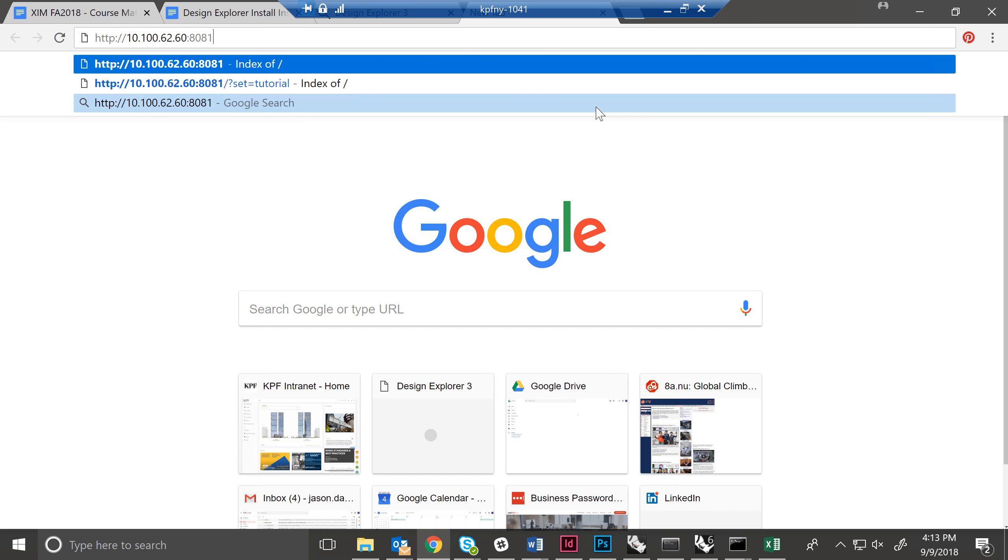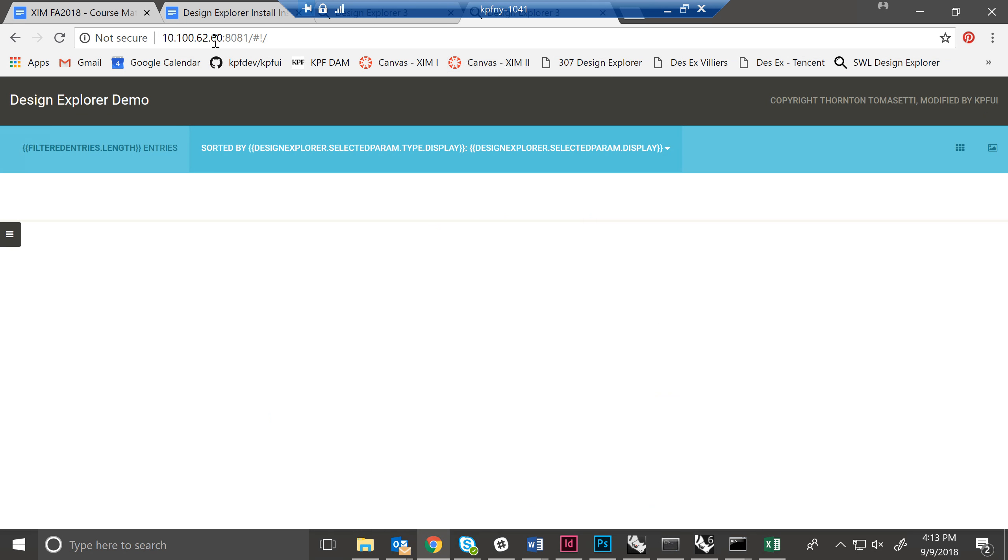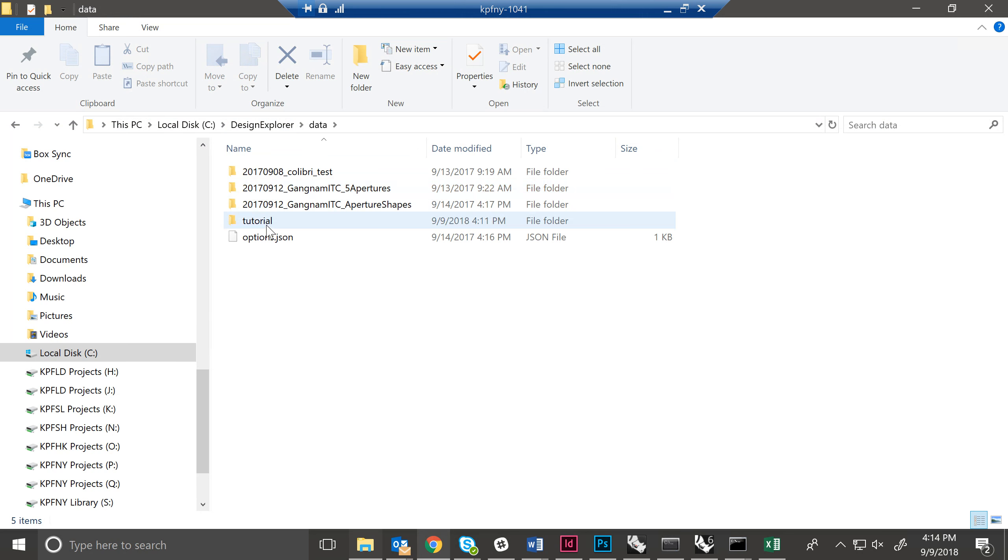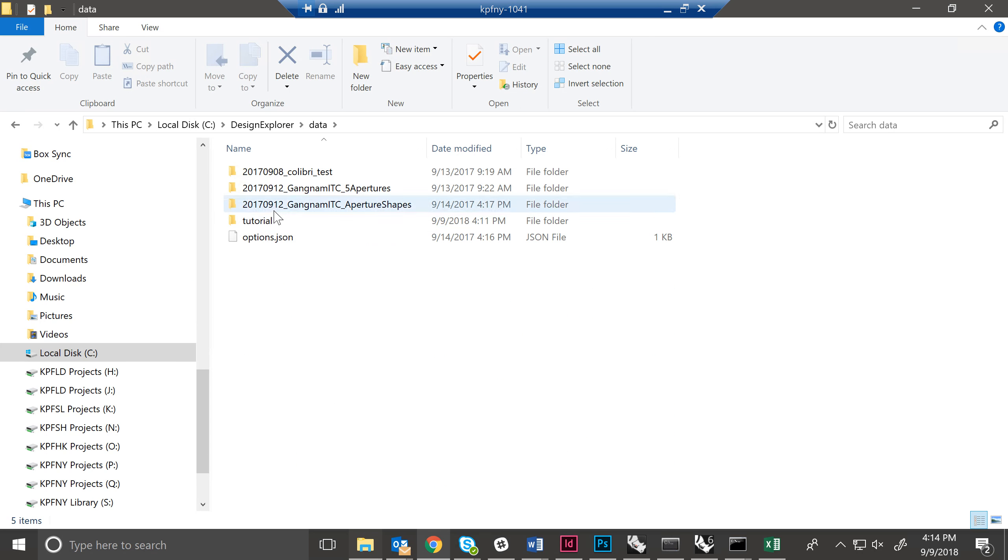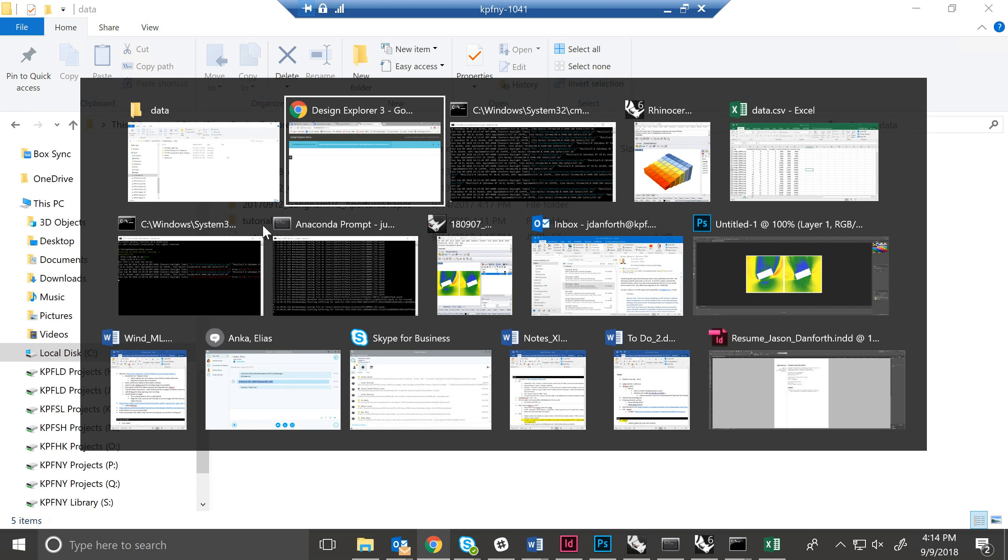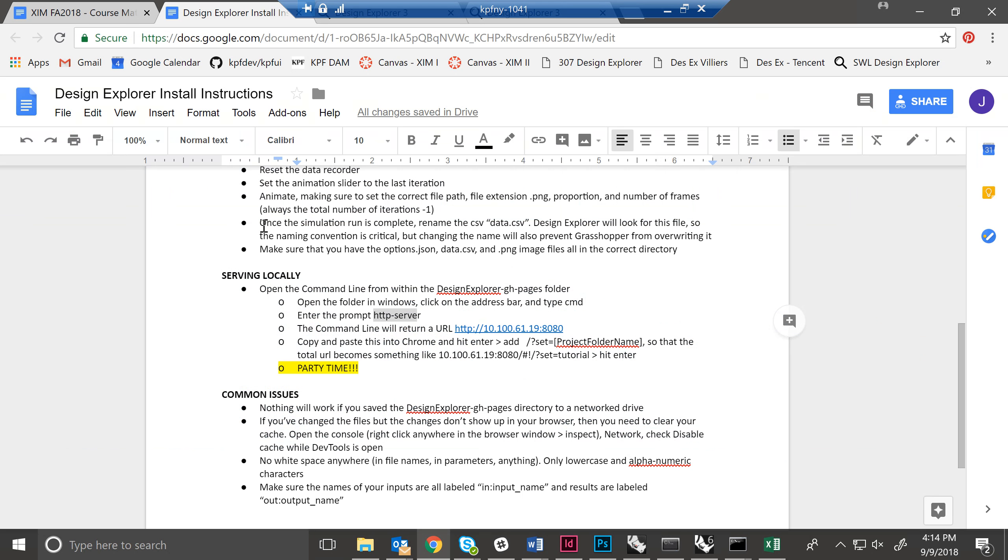And we're going to copy and paste this into Chrome. But it's a website that's hosted locally. So it's a little strange. Now you can click on it and it will automatically add this forward slash hashtag exclamation point forward slash. But there's no data here. And this is because we've launched it from the Design Explorer folder. So what we need to do is enter a little bit of text to tell it which of these directories it's supposed to be looking for. And what we've done is, so this is all here.